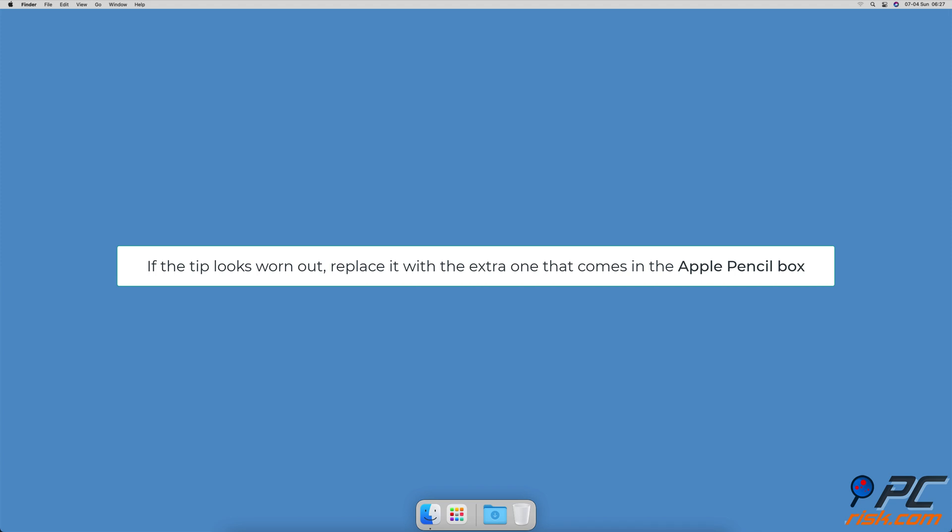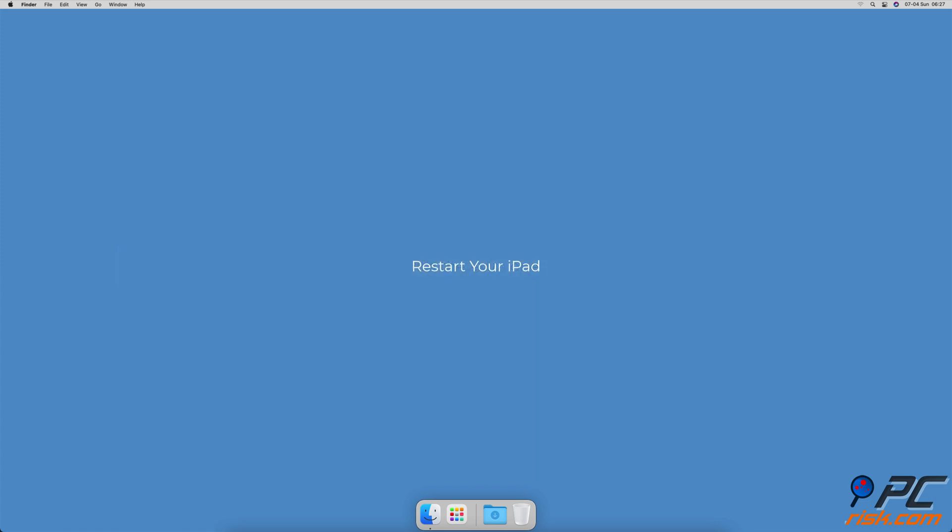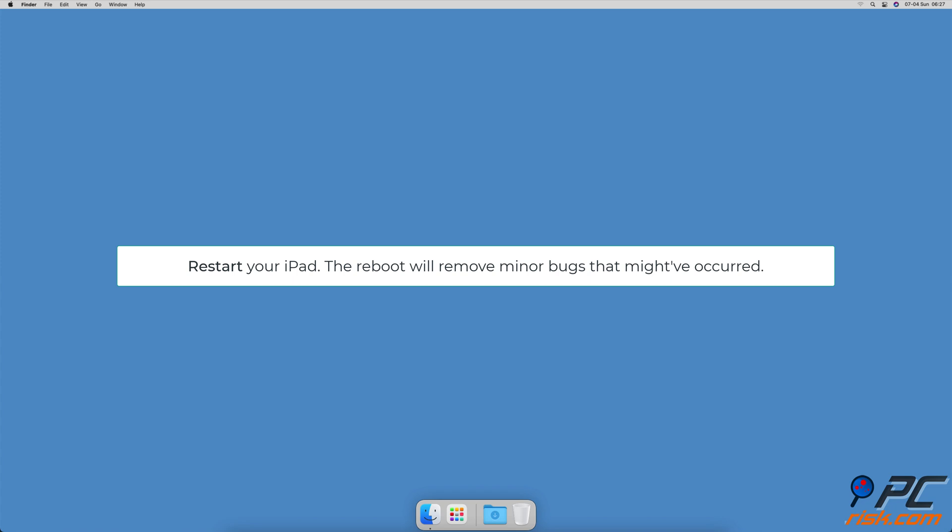Restart your iPad. Sometimes the issue can also occur from the iPad side. Restarting your iPad will give it a fresh start by wiping its temporary memory. The reboot will remove minor bugs that might have occurred.